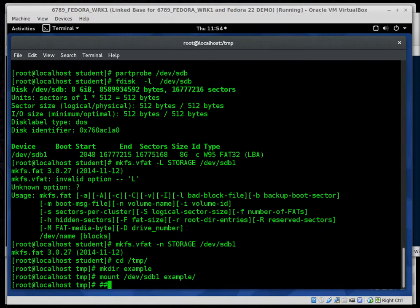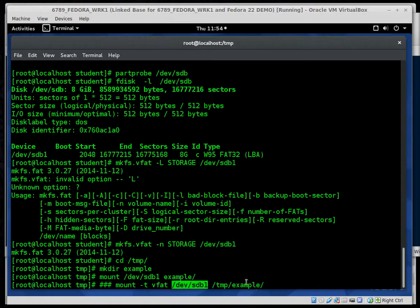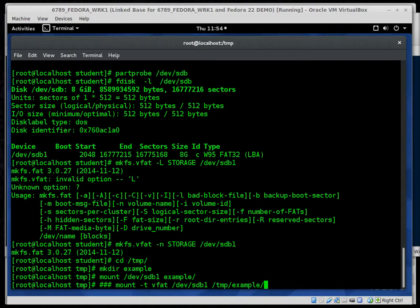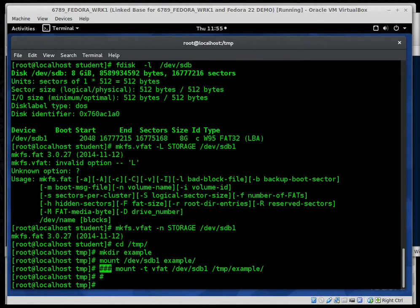Now another option that we could type is mount dash t vfat dev sdb1 and then slash temp slash example. That's our mount point. So in this case I'd be specifying what type it is. And I would tell it what device I'm using and then what directory is my mount point. There are other options that we can include. We can include masks and users and other options, but we're not getting into that with mount. Now the three little pound signs I put there, anytime you put a pound in there it's a comment. So it doesn't do anything to your command line.